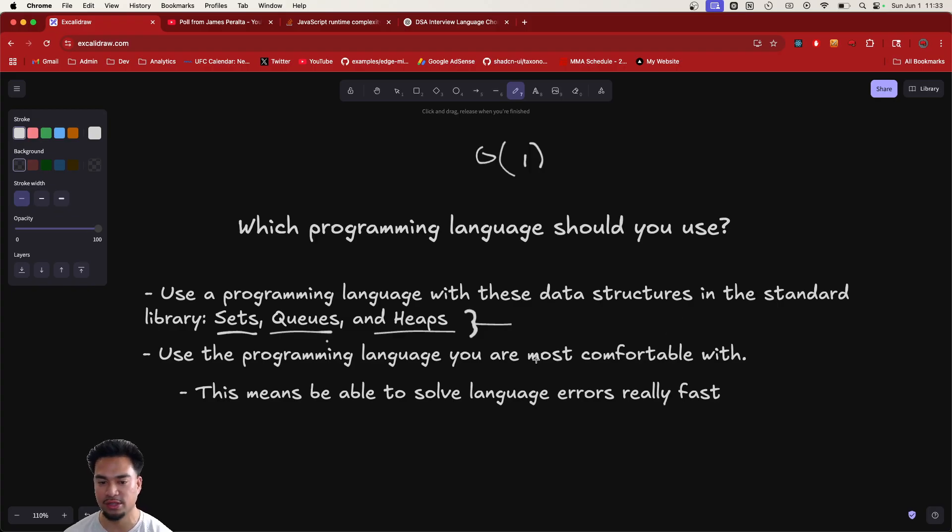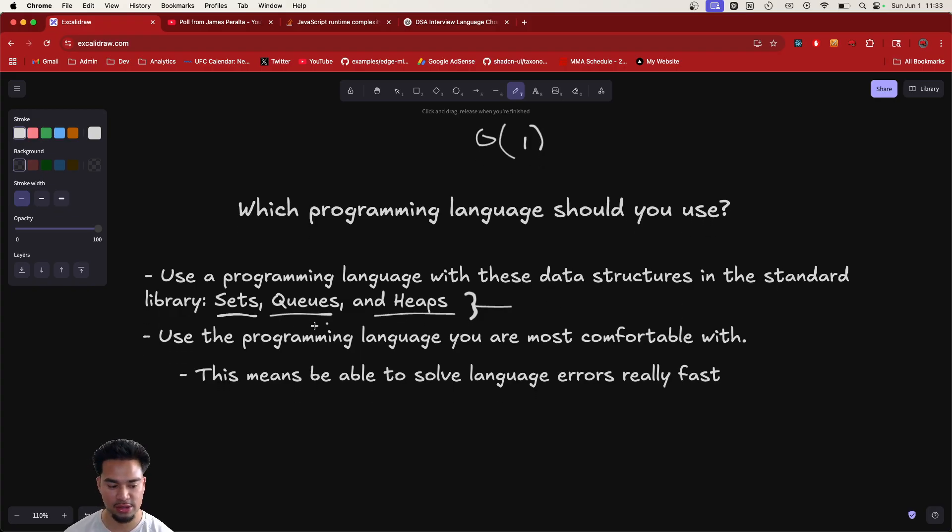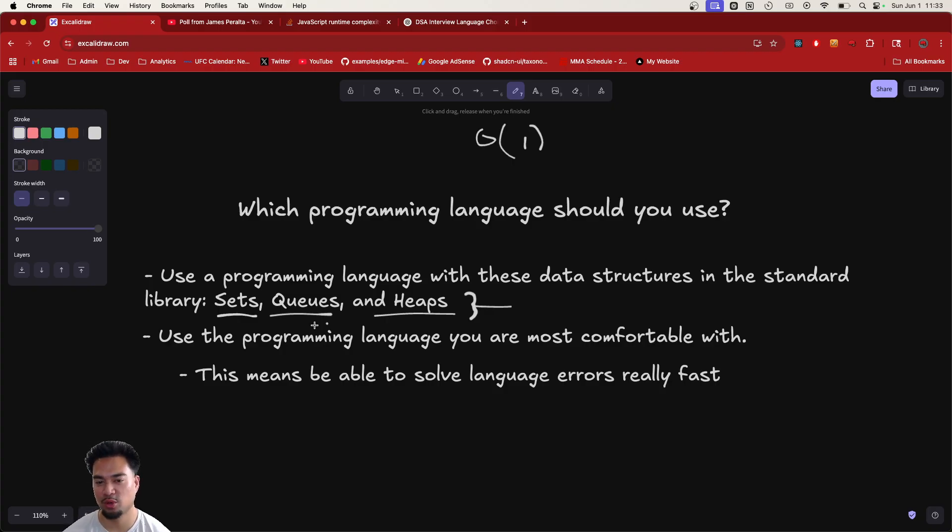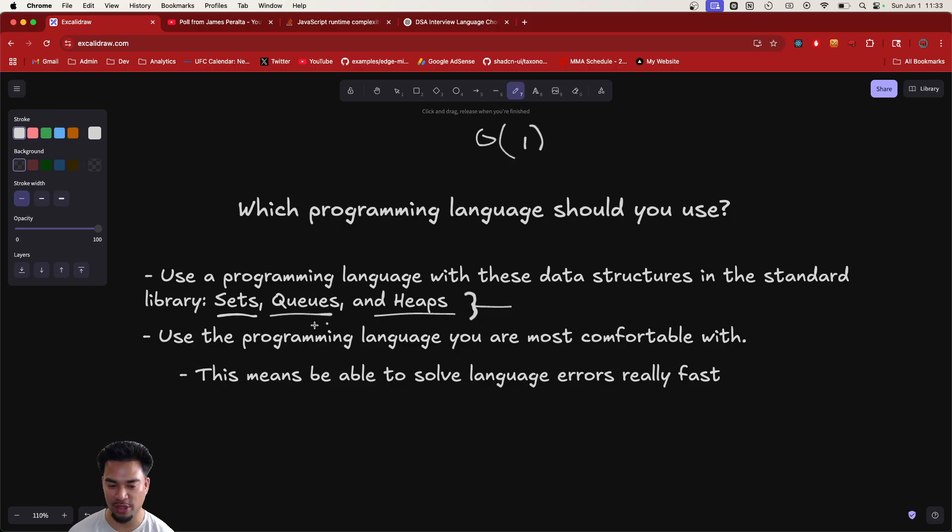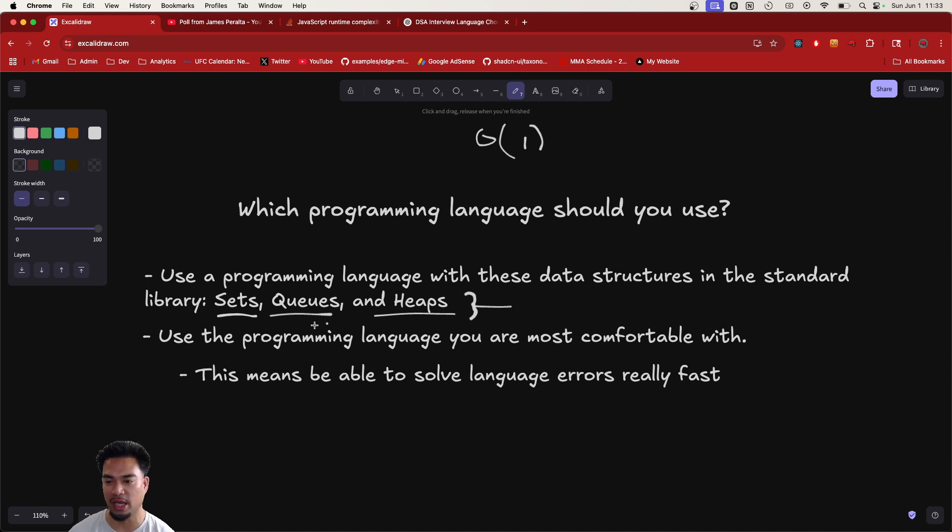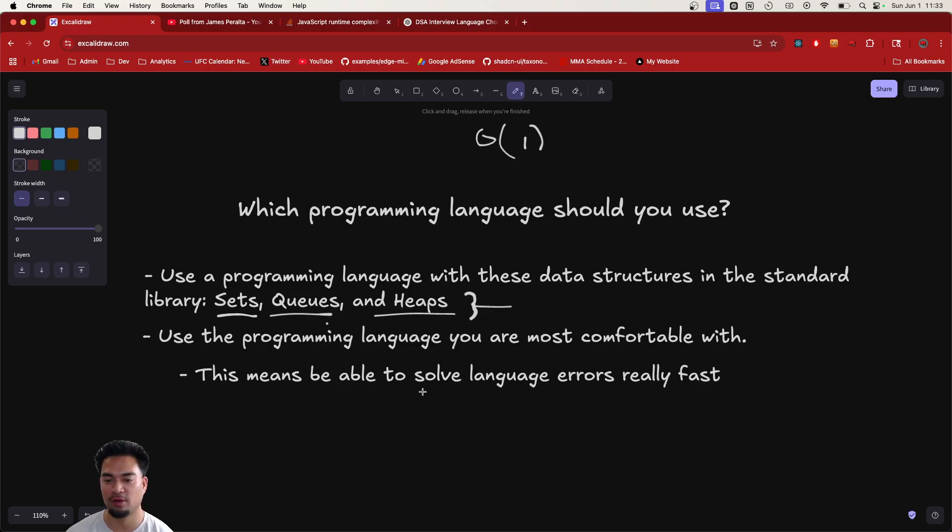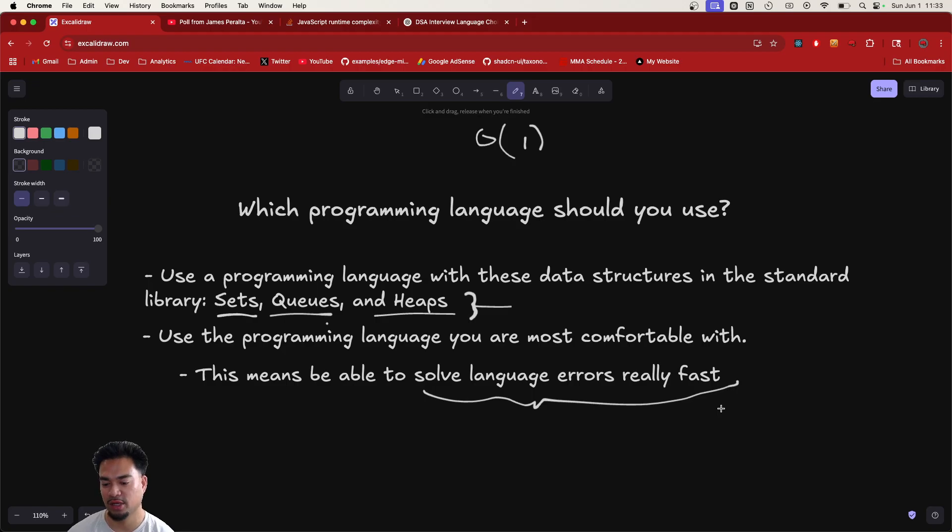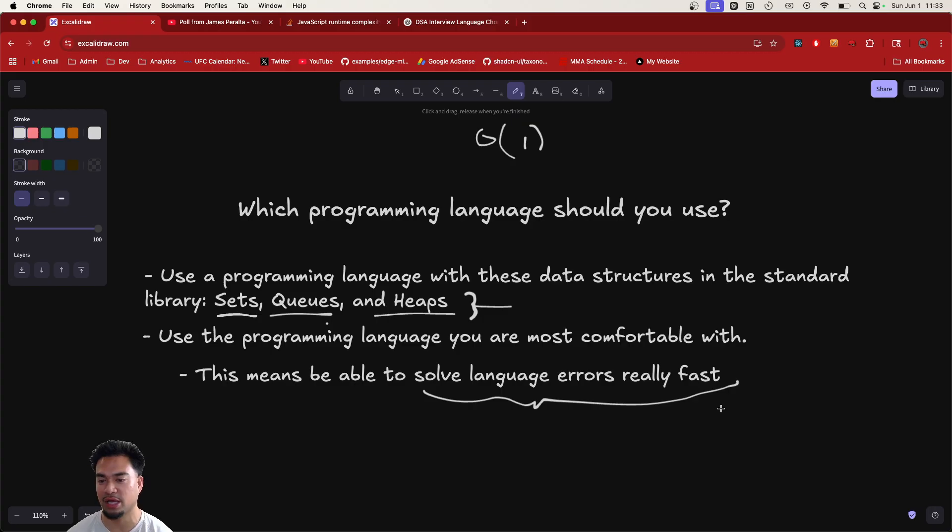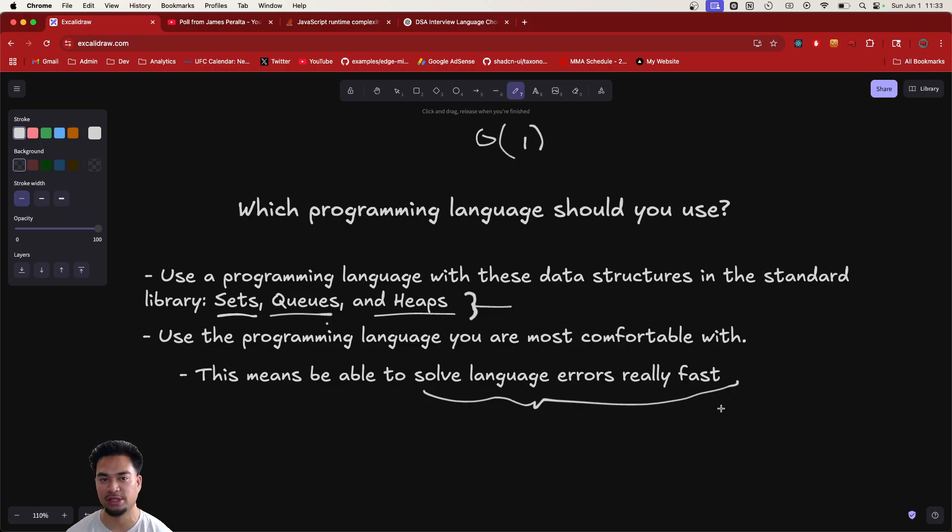Python and Java do have these. And next is, use a programming language you are most comfortable with. So people think that they're comfortable with a language, and then they see a language error, or they see an error on the console, and then they take 10, 15 minutes to debug that error. What I mean by being comfortable with your programming language is, first off, be able to solve the language errors really fast.